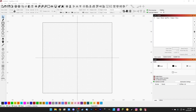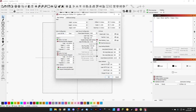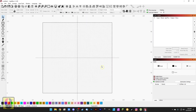Welcome to part 5 of the LightBurn for Galvo crash course. Last episode we took a look at some of our device settings — what they do, how they're set, and when we're going to cover them in the crash course. If you haven't watched it, go watch the last episode. Picking up from there, we're going to spend this episode talking about the different tools and features built into LightBurn for creating artwork.